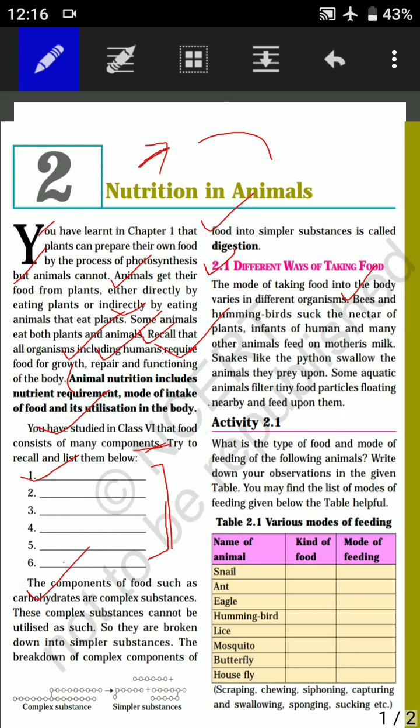Some aquatic animals filter tiny food particles floating nearby and feed upon them. Aquatic animals are those that live in water. These water animals eat food particles that are floating in the water.